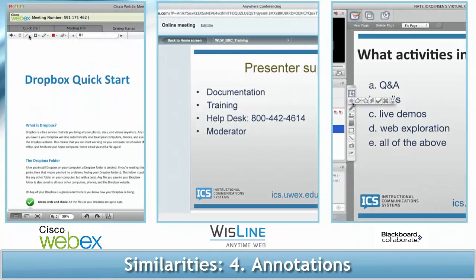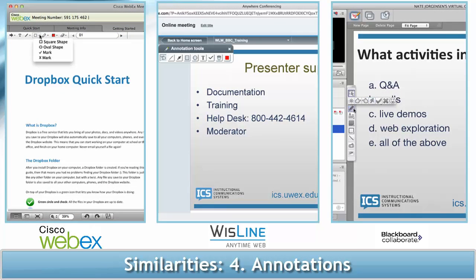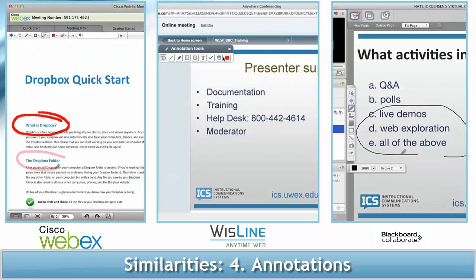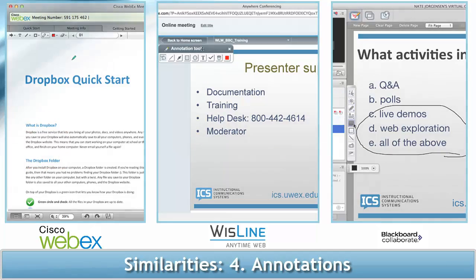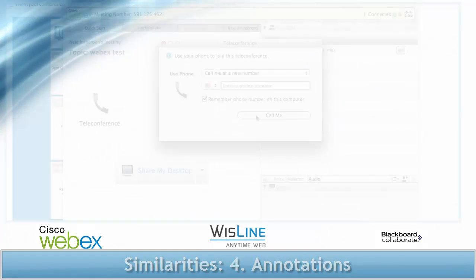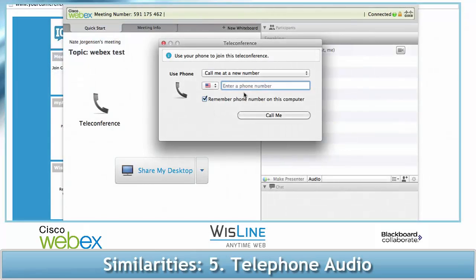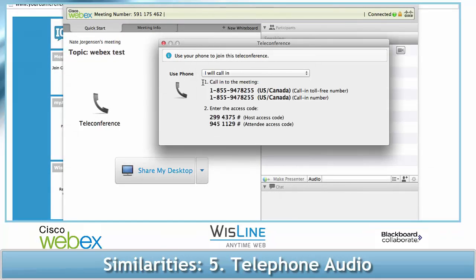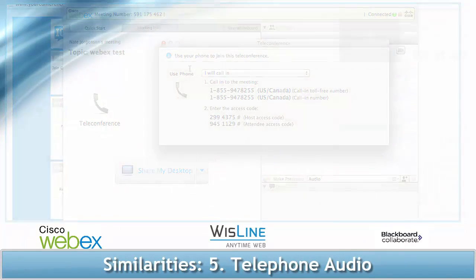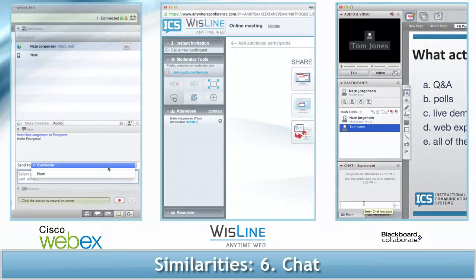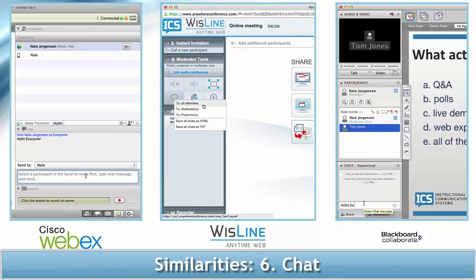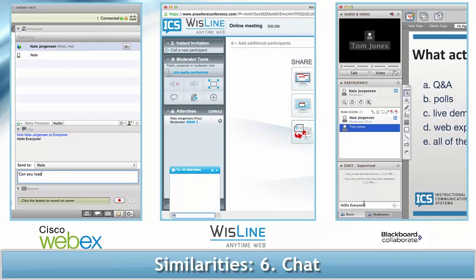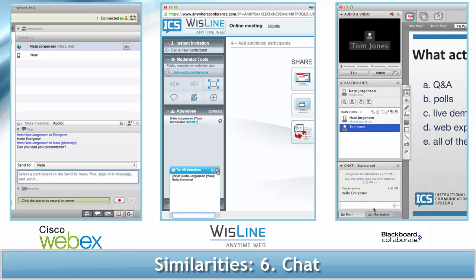Number four: you can annotate on the slides on any of the platforms. This feature can be hidden to attendees, but all moderators will have the option to annotate. Number five: all of the platforms allow for telephone connections for your audio during the meeting. Number six: all of the platforms allow for a text-based chat. You can send a message to everyone in your meeting, or you can direct it to specific people.